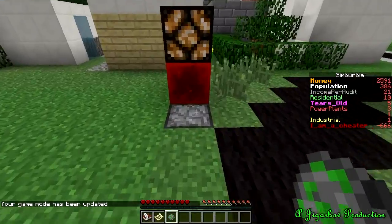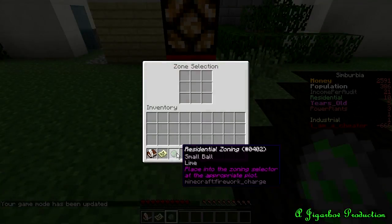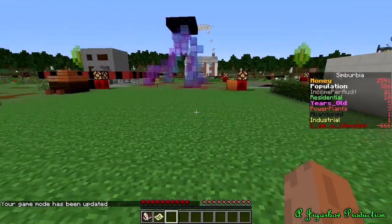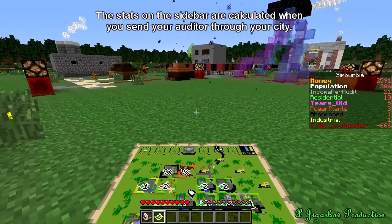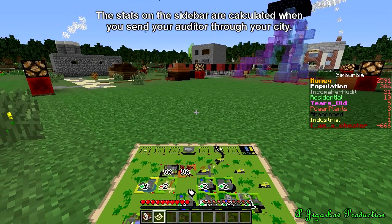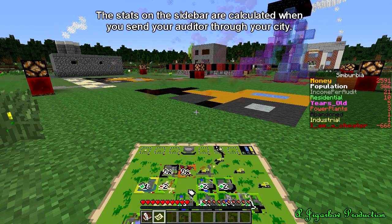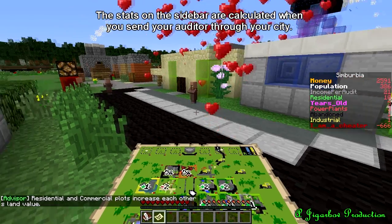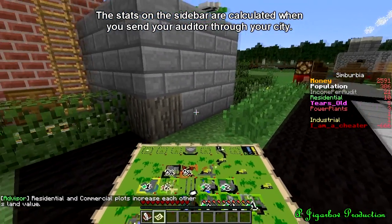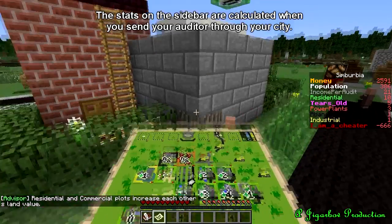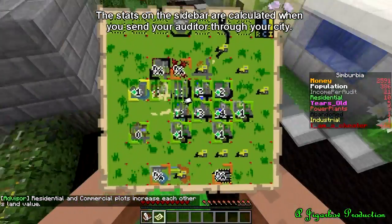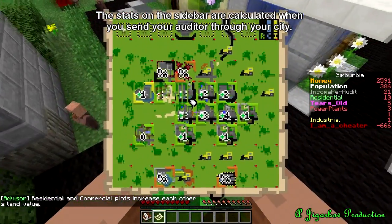When you place a plot, the land value of all affected plots will automatically be updated, including the one you just placed. As you can see, this one got a plus 1 from the surrounding residences and a minus 1 from the power plant, resulting in a net plus 2.